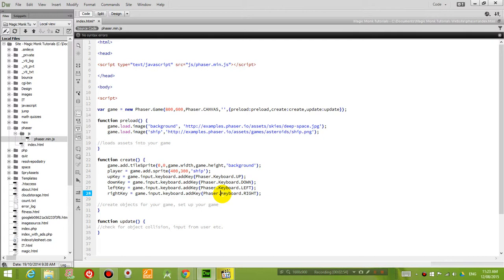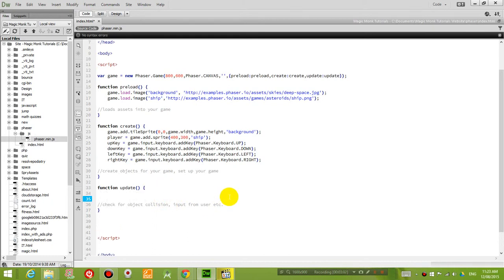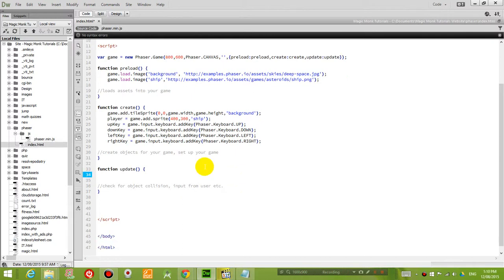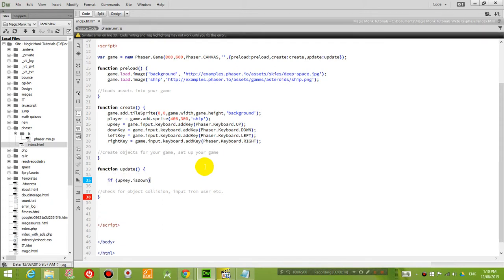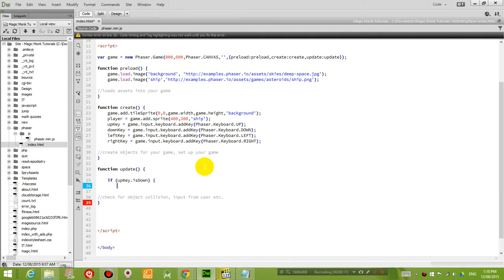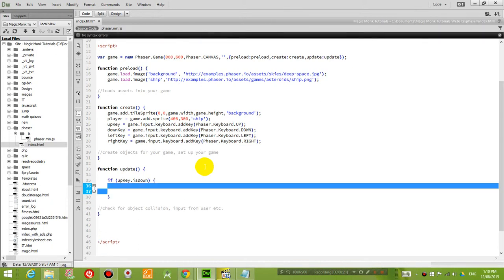And now what I want to do is I want to say what happens when these keys are pressed. And that's going to occur in the update function, because the update function checks for input from the user. So I'm going to say if the up key is down, in other words we're holding it down. If the up key is down, what happens is, what we want to happen, we're gonna put it in this line.